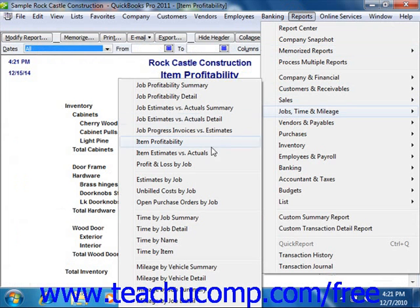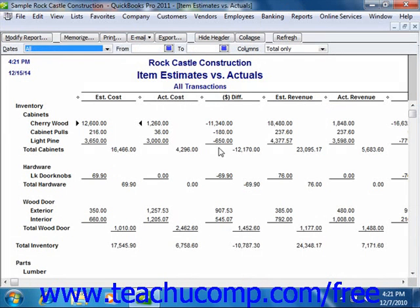You also have the Item Estimates vs. Actuals Report, and for each item this report compares estimated cost to actual cost, and estimated revenue to actual revenue.